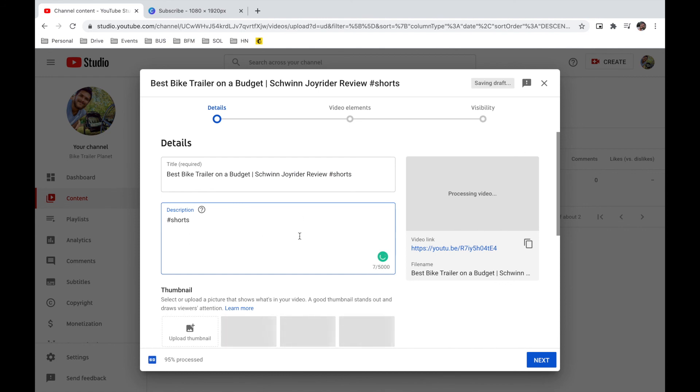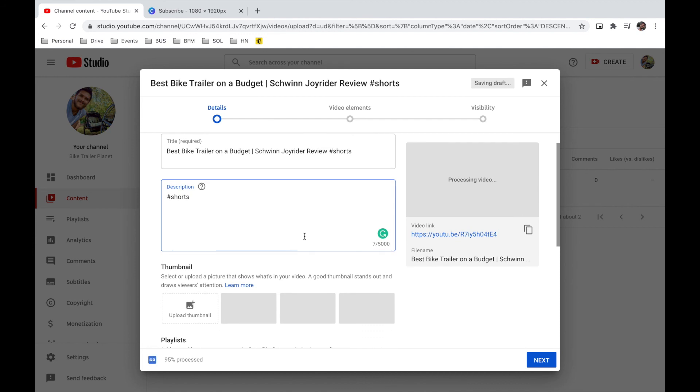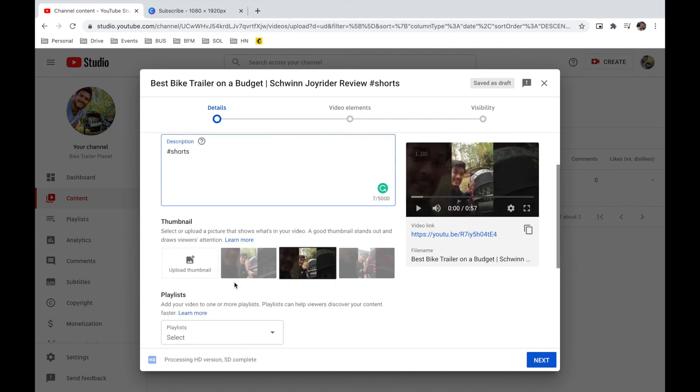So write the description, write whatever it is that you want. And regarding thumbnails, it's not essential to have a thumbnail, mainly because if you're watching a short, it doesn't even have a thumbnail.